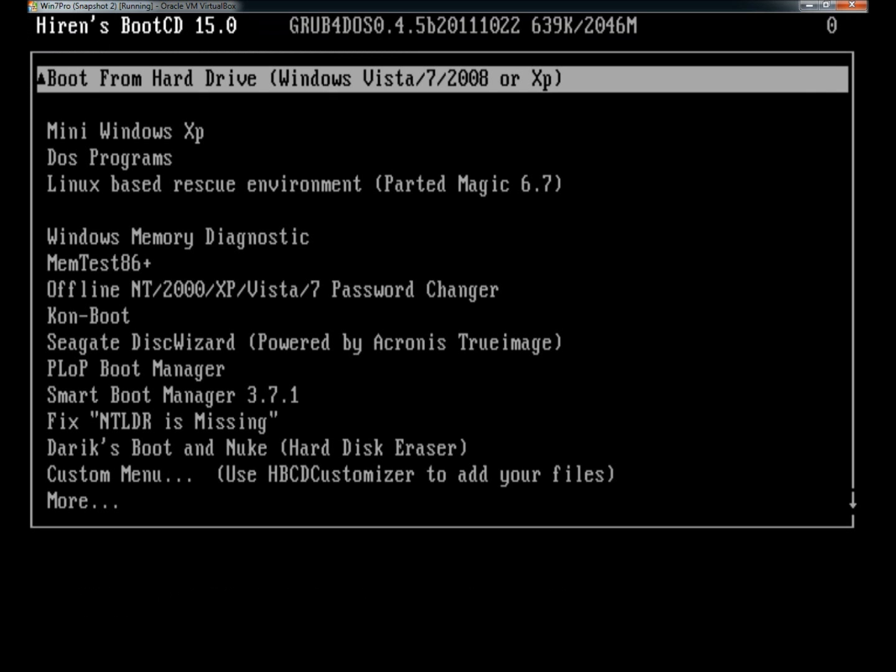Once the computer is booted into the disc, this is the menu you'll see. The first option is to boot from the hard drive, which will boot right back into the Windows system.